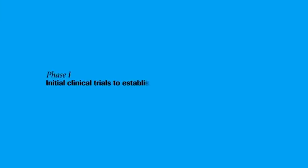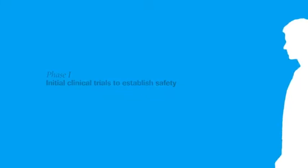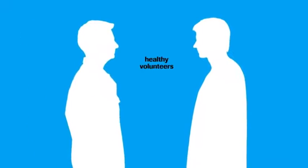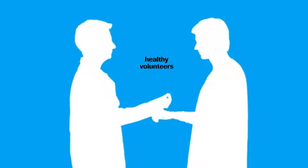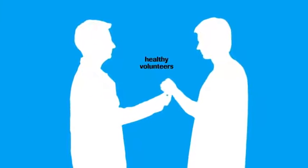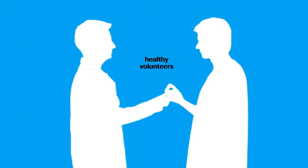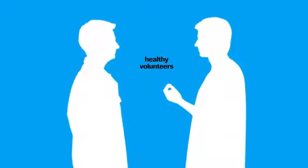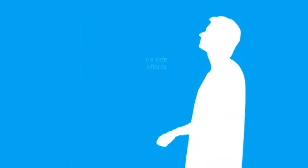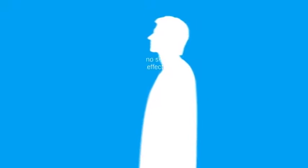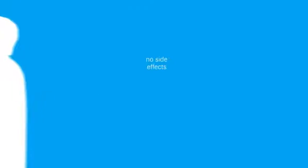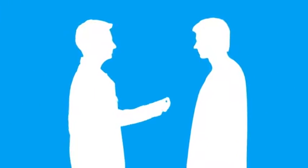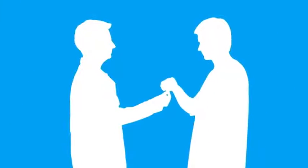Phase 1: Initial clinical trials to establish safety. The new drug is tested under close medical surveillance in a small number of healthy volunteers to determine its safety and tolerability. These initial studies also provide information about how the new drug behaves in the human body.